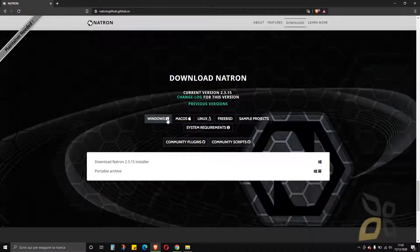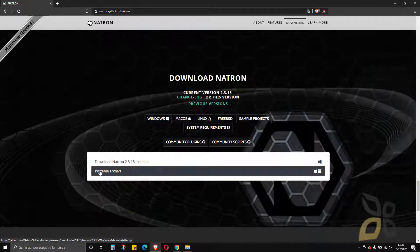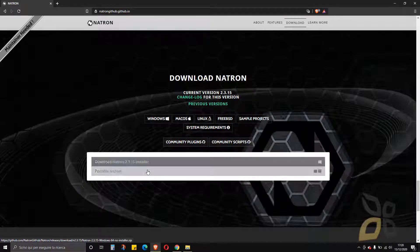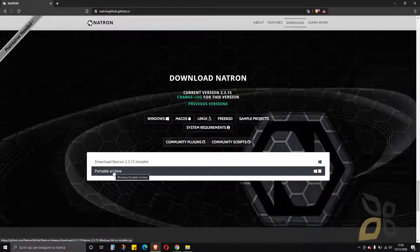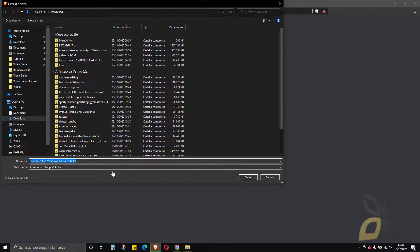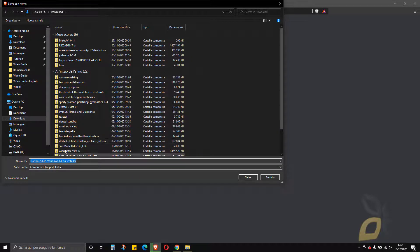In this case I will use Windows, so I'll click here to open up this panel and I can choose whether to download the installer or the archive — a zip file or an installation file. I've chosen to download the zip, but you can make your own choice. I'll save it in the downloads folder.